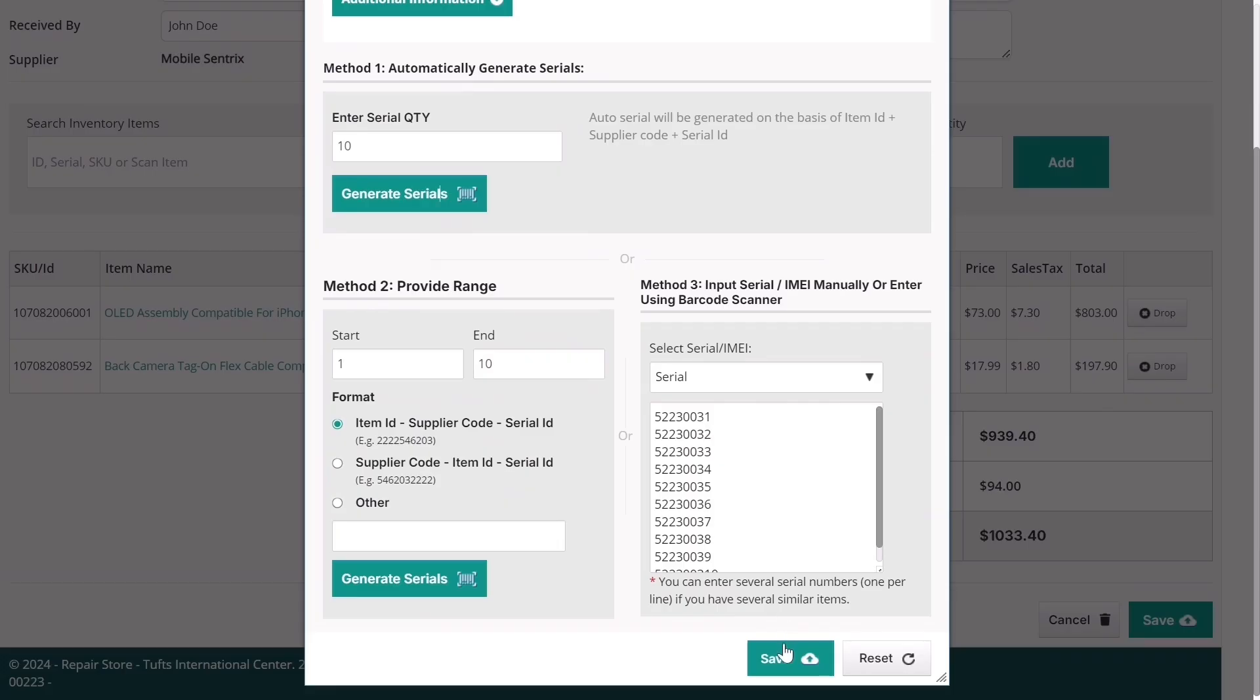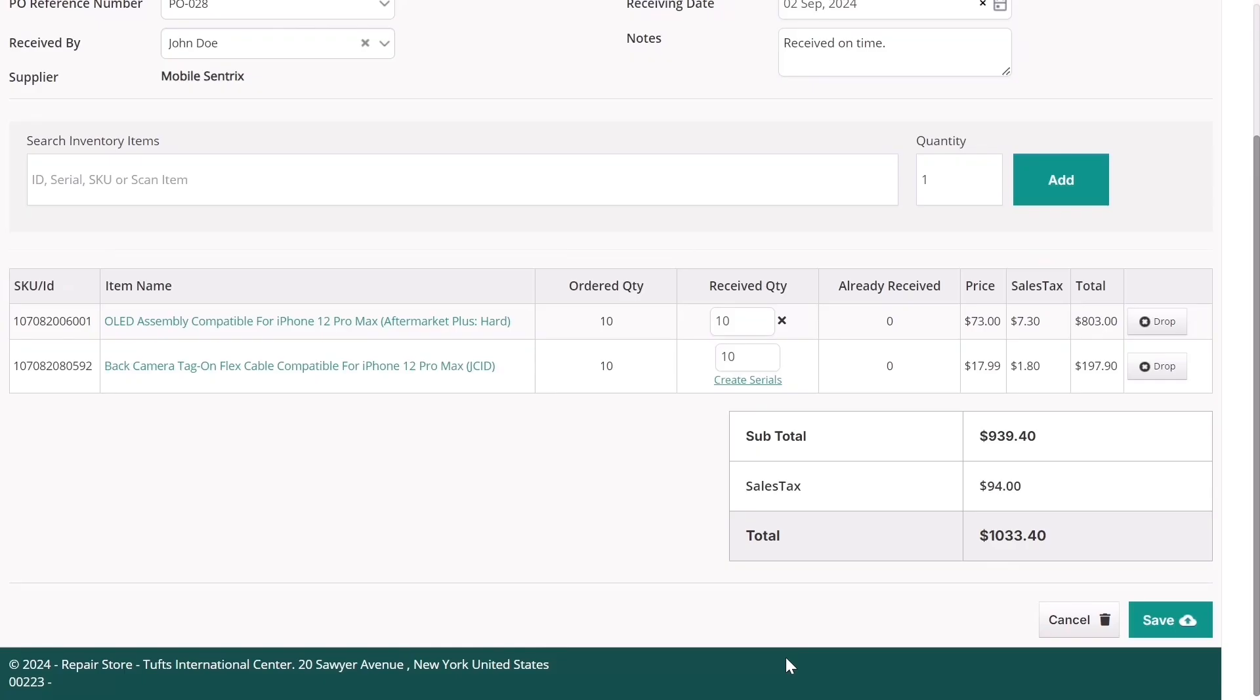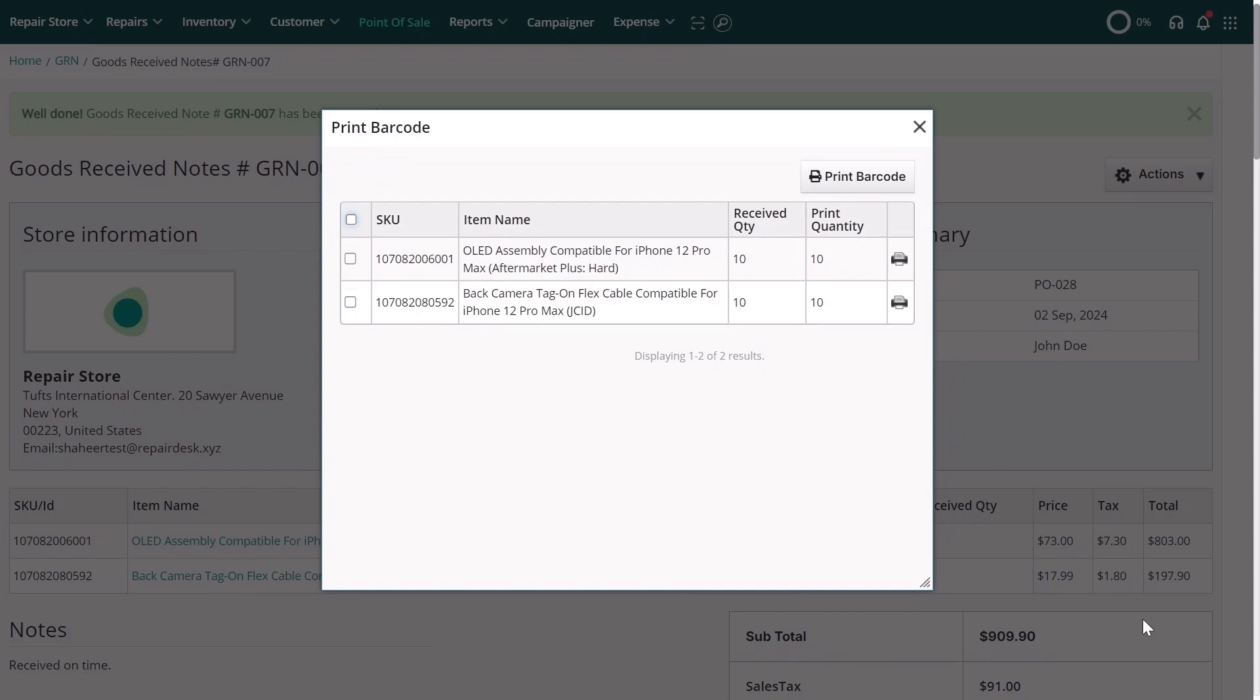Once everything is set, save the GRN. The system will automatically prompt you to print barcodes for the items, so you can label them before adding them to your physical inventory. Simply select the items and click Print Barcode.